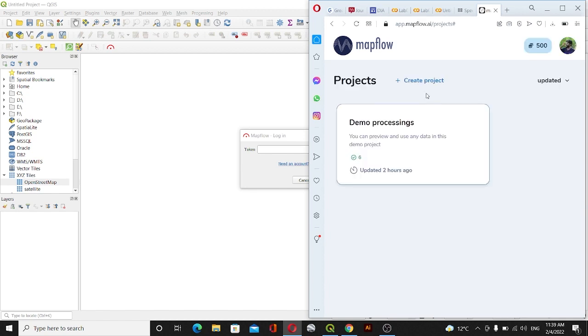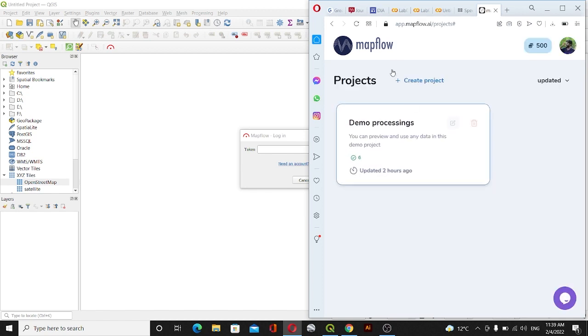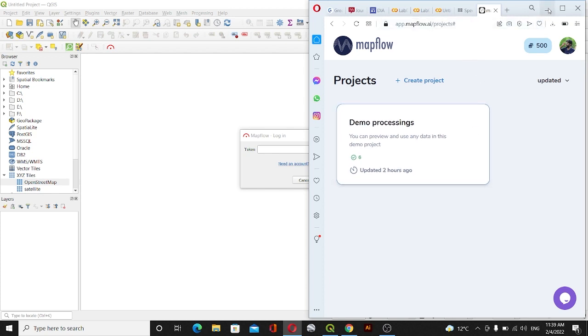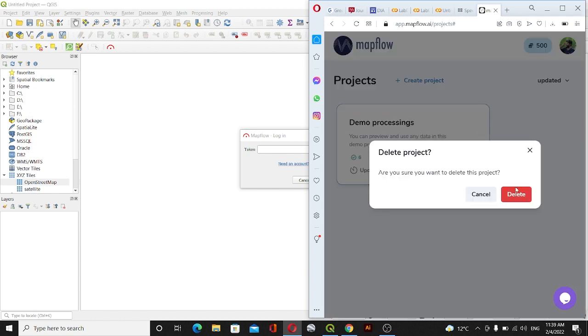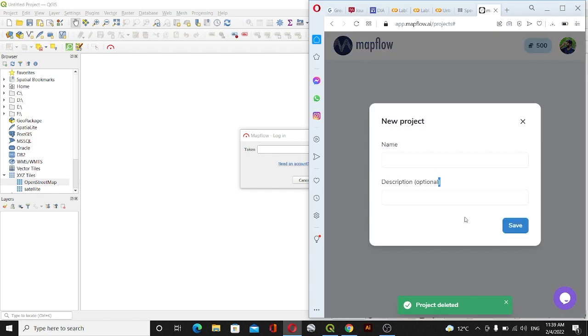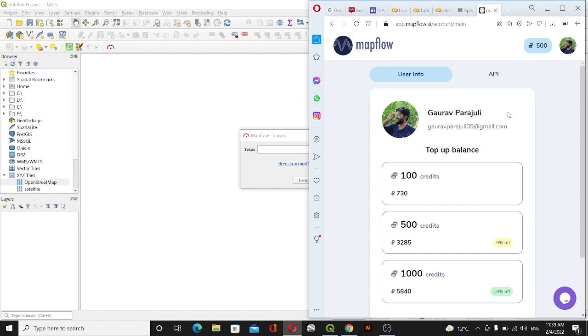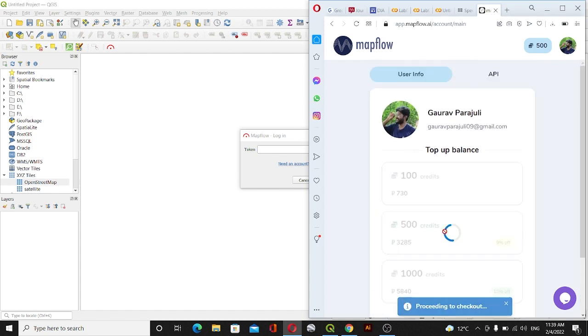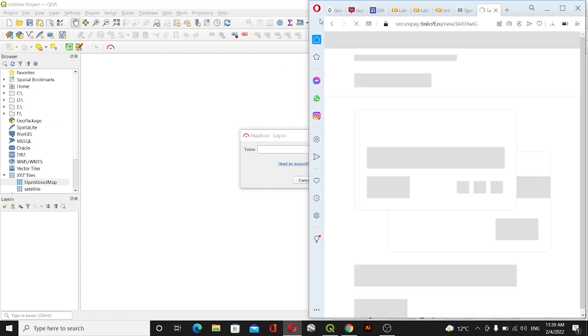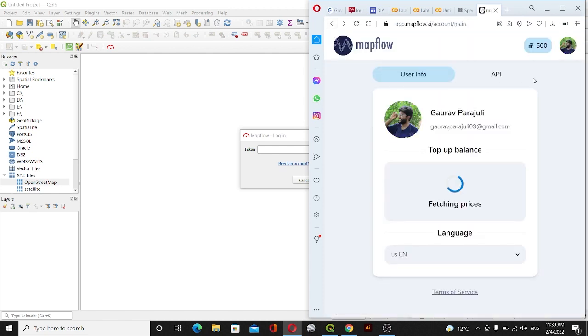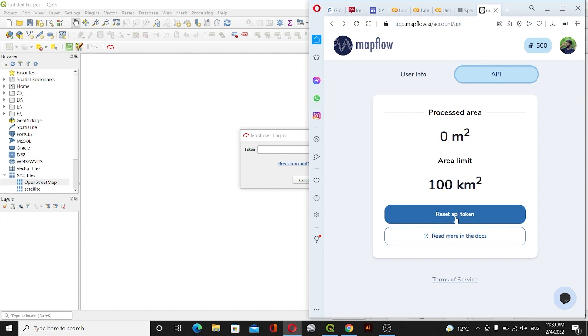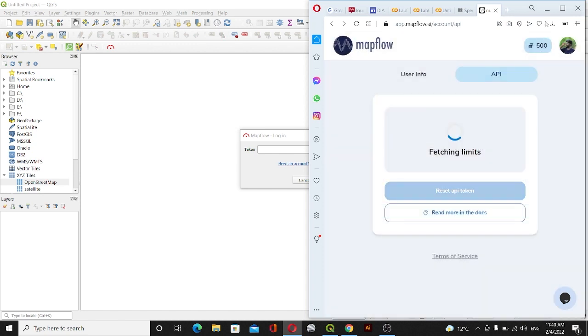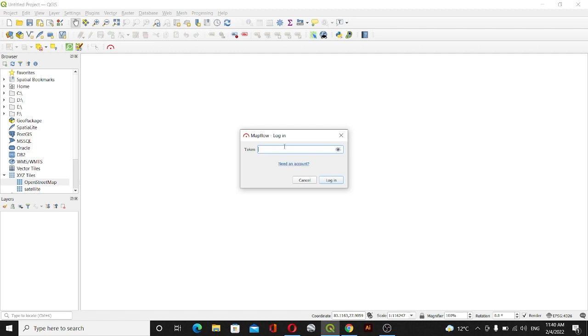After that you can log in. For your case you will see New Token here. You don't need to click on Create 500 credits. Just go with New Account and then go to API and then reset the API token. Then copy this token. For your case you will see the API there and then copy that token and login.